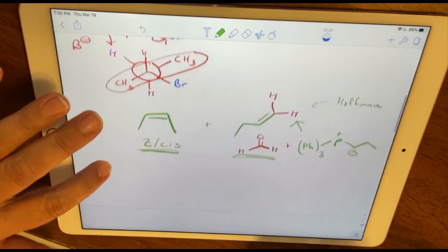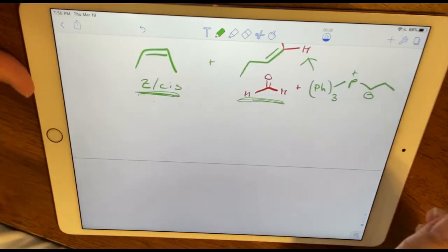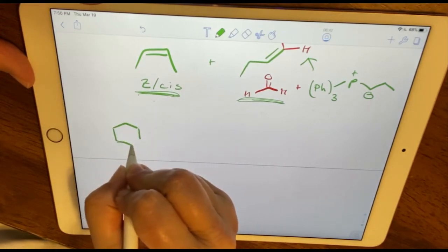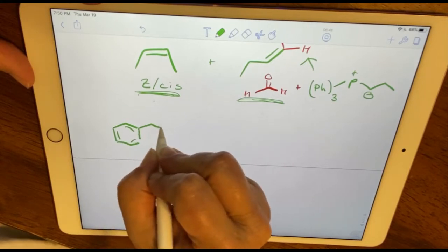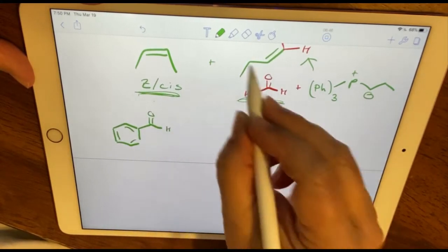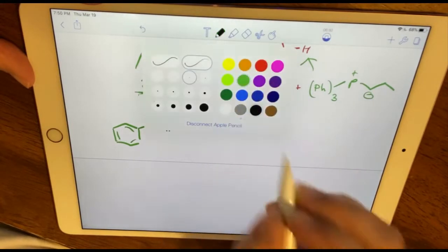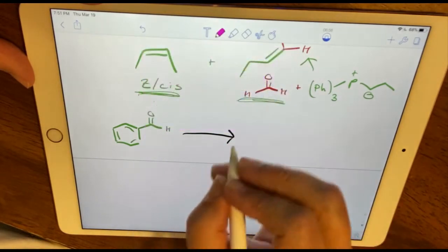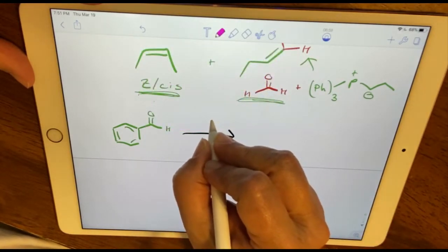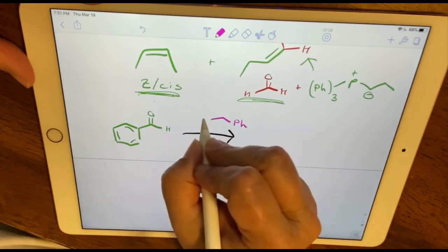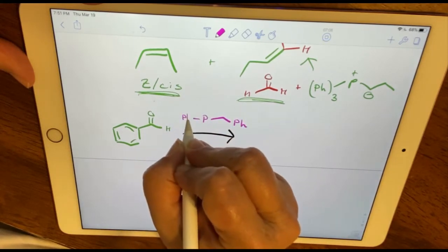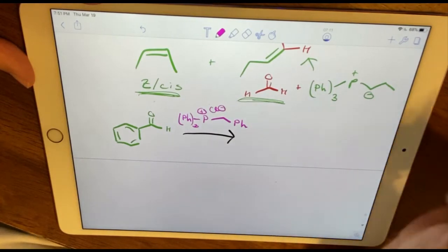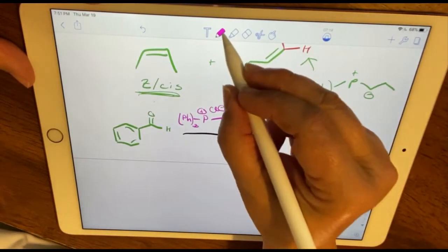In this experiment, we're going to be taking benzaldehyde — one of my favorite compounds because of its smell — and treating it with an ylide referred to as benzyltriphenylphosphonium chloride. This is not an activated ylide, because the hydrogen has not yet been deprotonated.